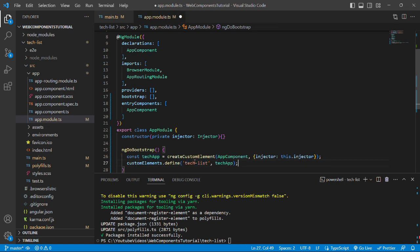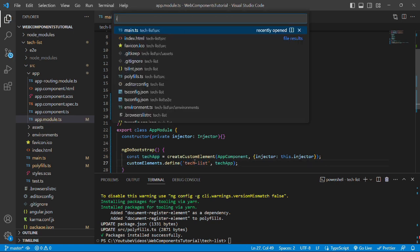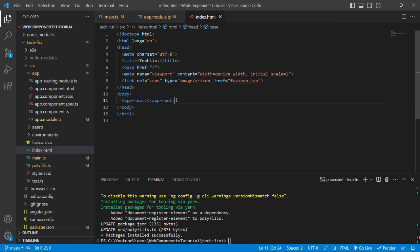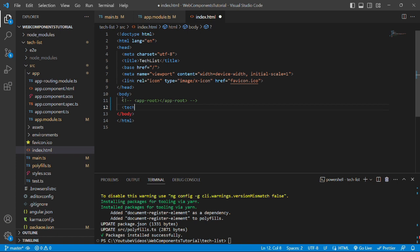We'll save the file and open the next file, index.html. In index.html we need to ensure the base tag has an href value of a single forward slash. We'll comment out the app-root tag and add the tech-list tag that we just created as a custom tag in app.module.ts.